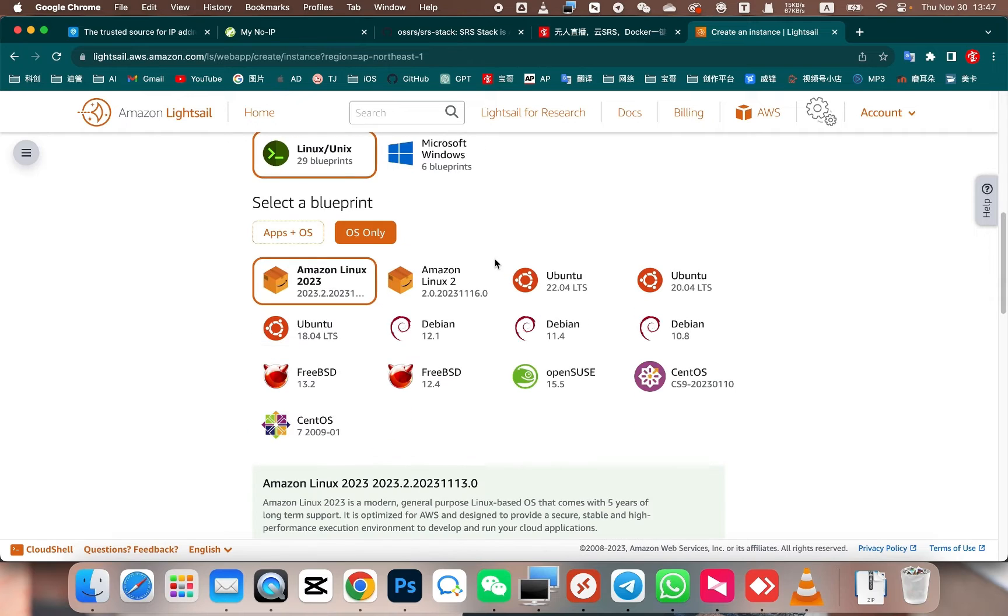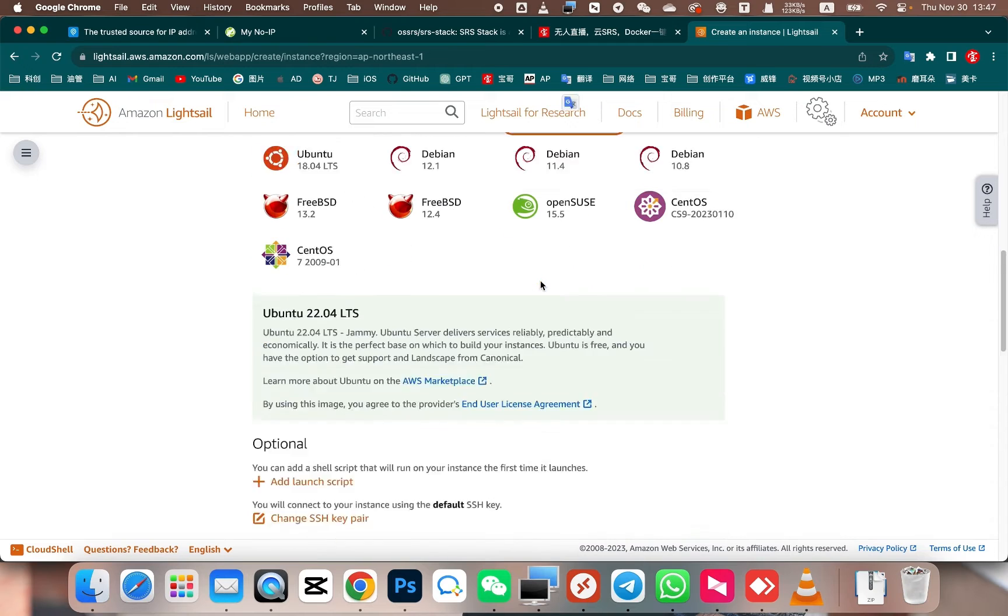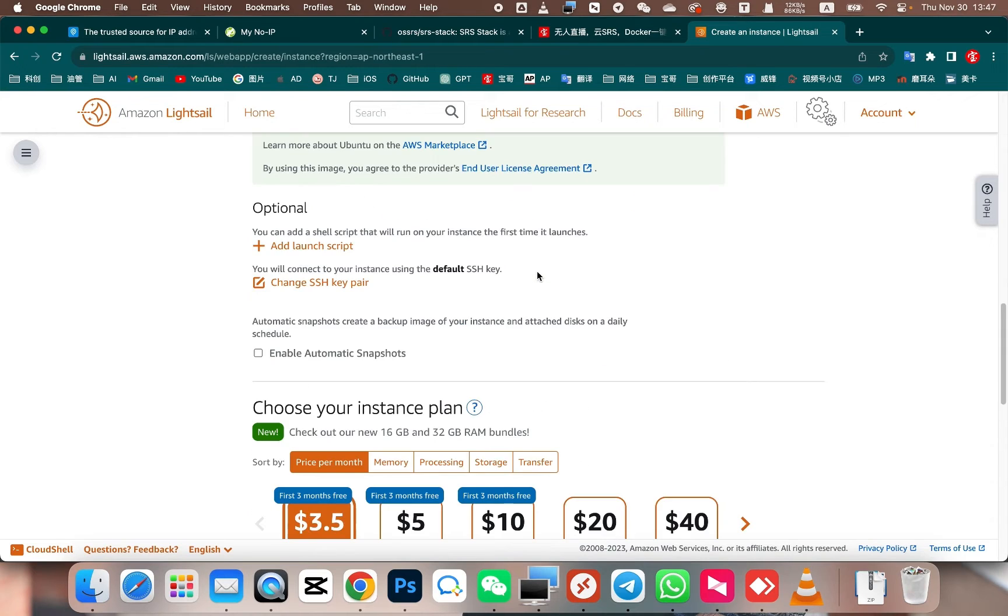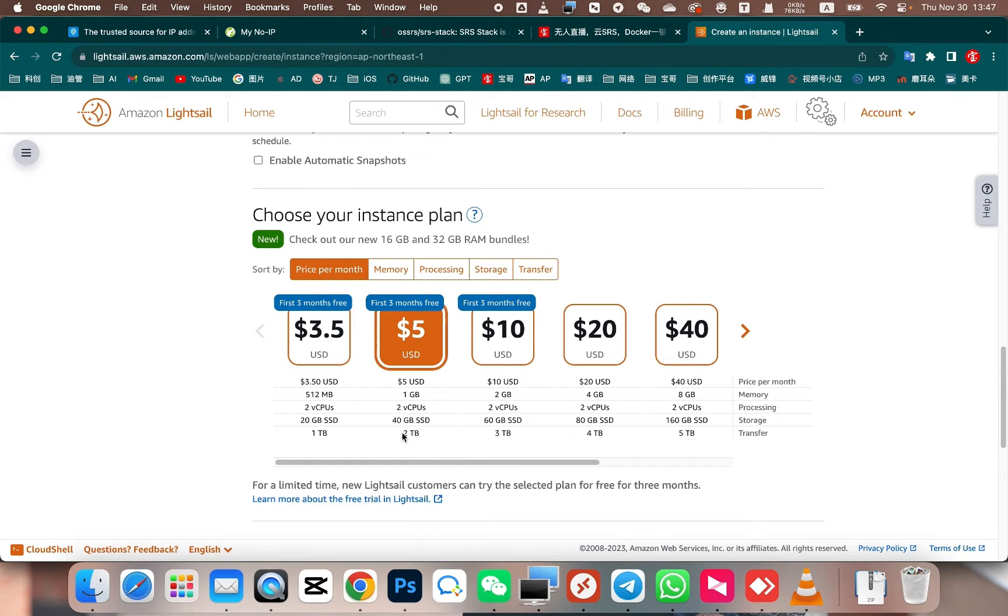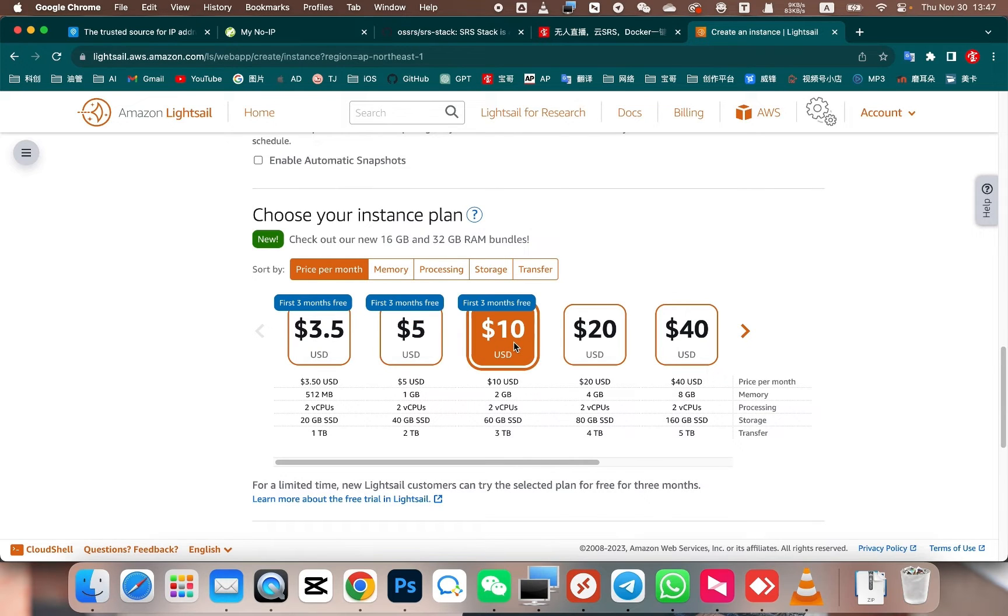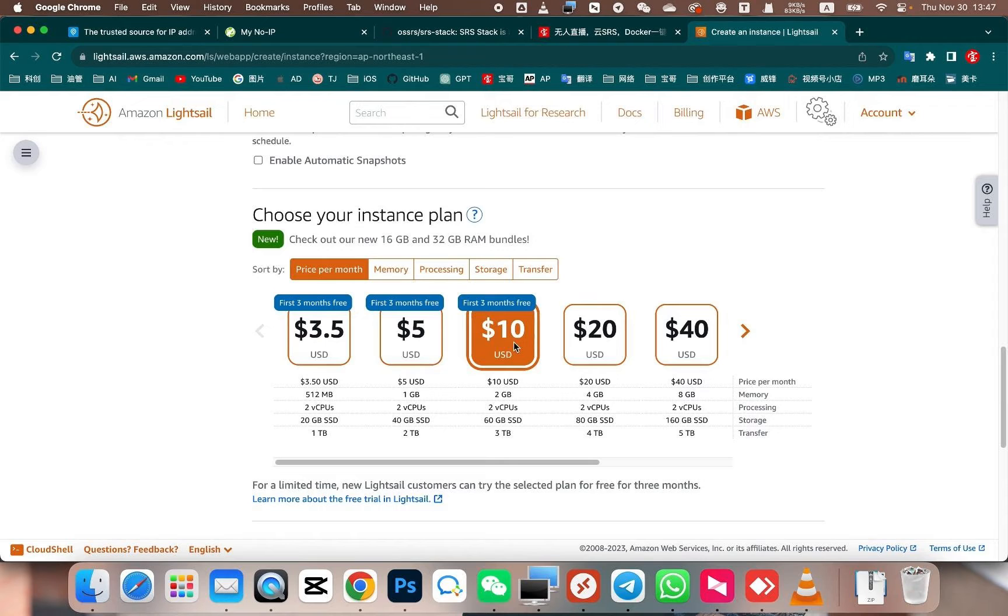Next, we can choose an operating system. Choose the latest version of Ubuntu. Next, we need to consider the data traffic aspect. If you plan to stream for a longer duration, consider the data traffic limitations. Or if your video has a higher bit rate, or if you want to stream to multiple platforms simultaneously, choose a plan with higher data traffic allocation.